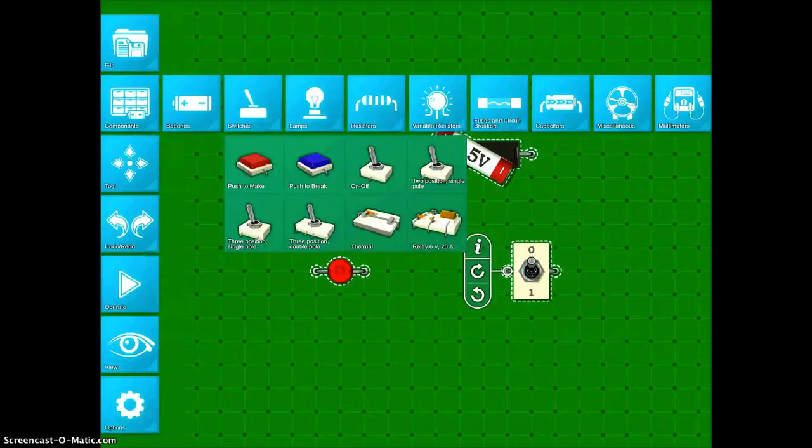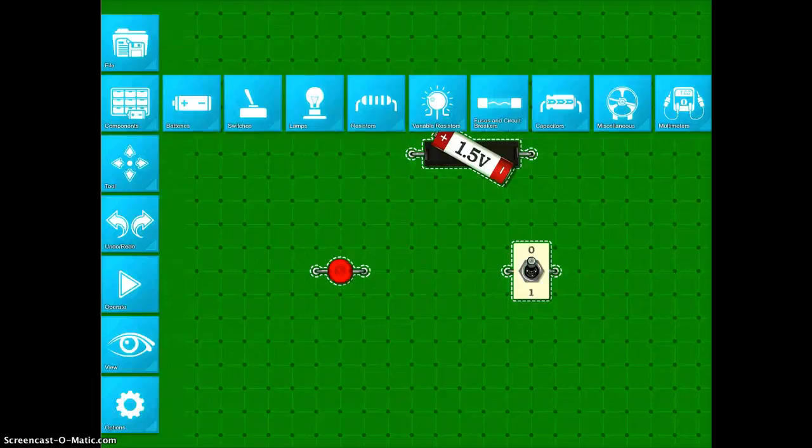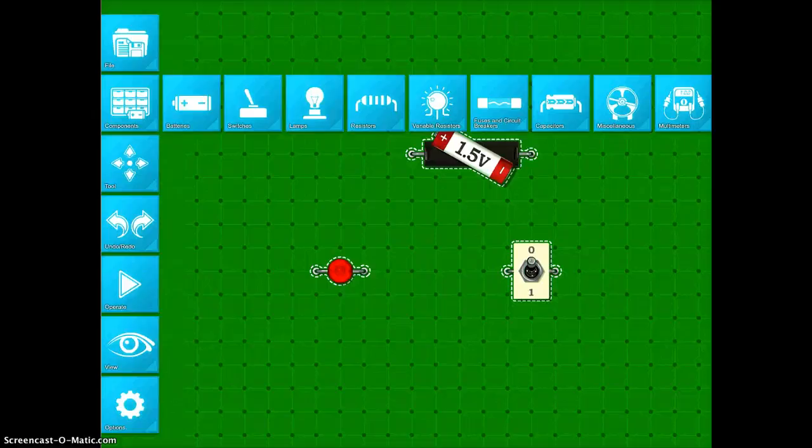Once you have all of your components put through, you can actually go ahead and build all of your different wires that you're going to put between all of the components that you just did.